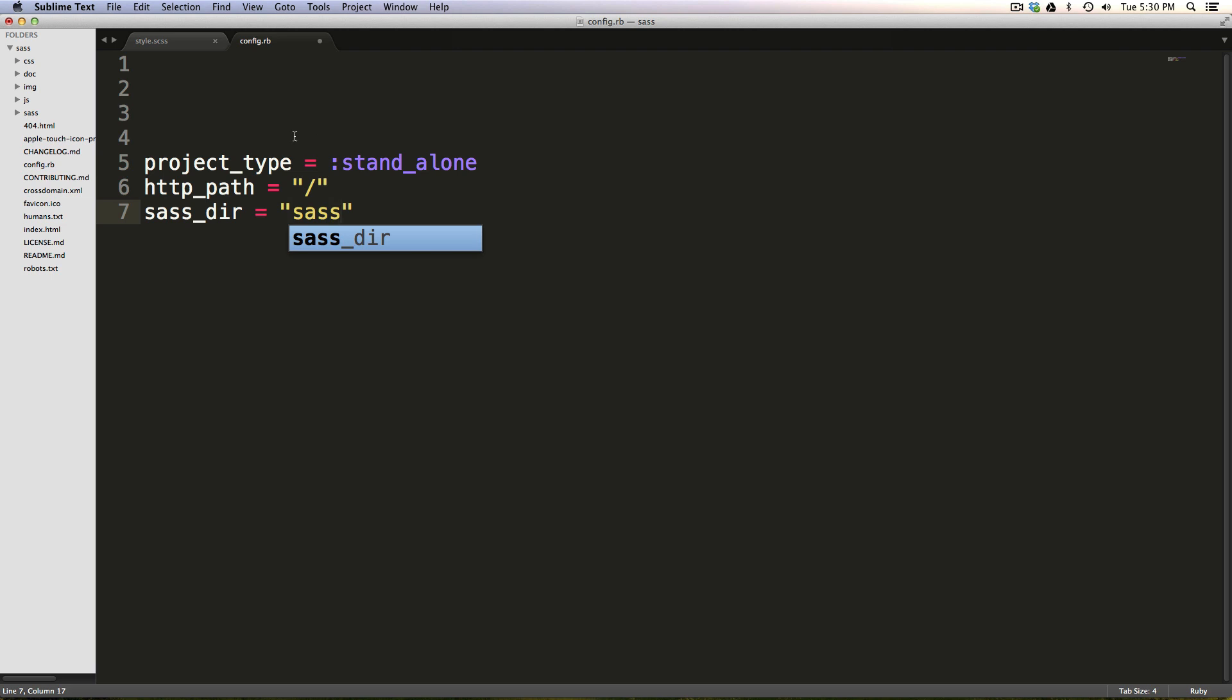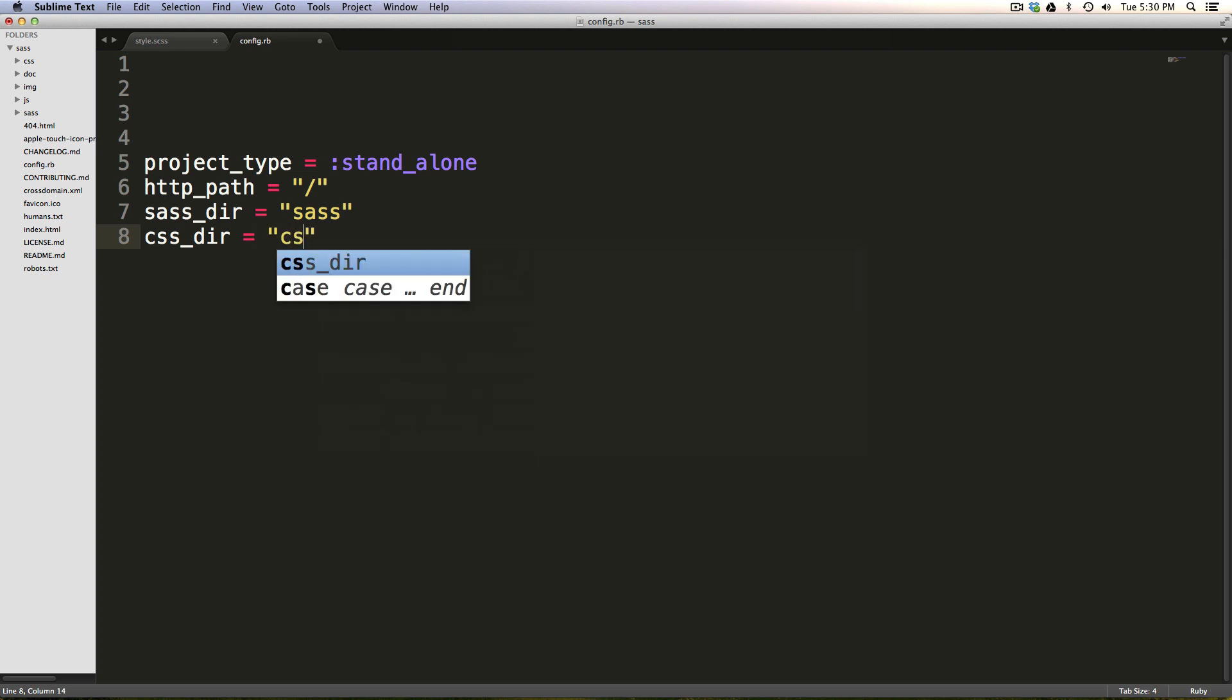We have our sass_dir is going to be just SAS. In fact, you can see it over here in my Sublime. It's just the SAS folder. And we also have our css_dir. And now this is where our CSS is going to compile into. And this is just CSS. We already have this directory created.